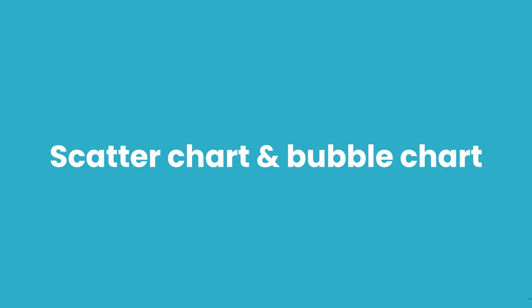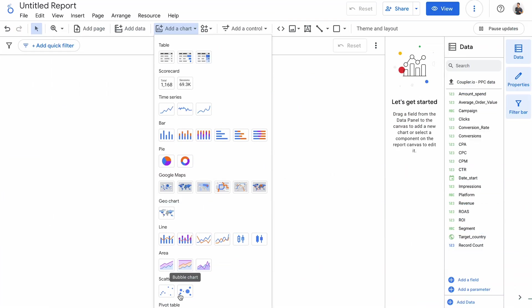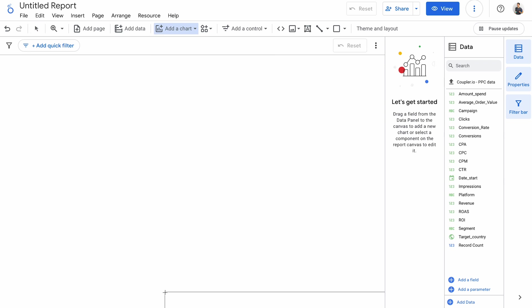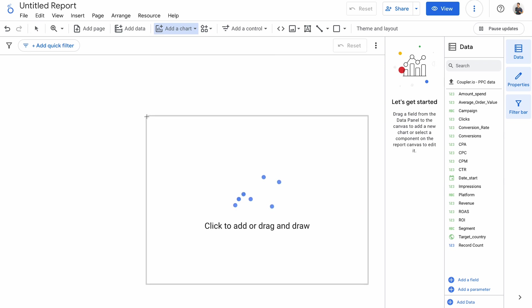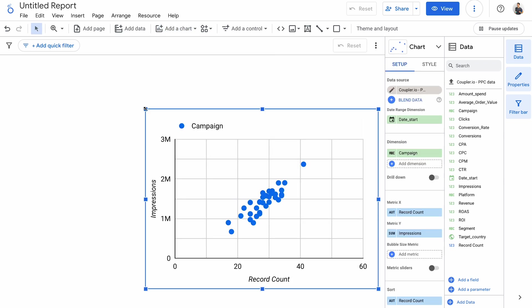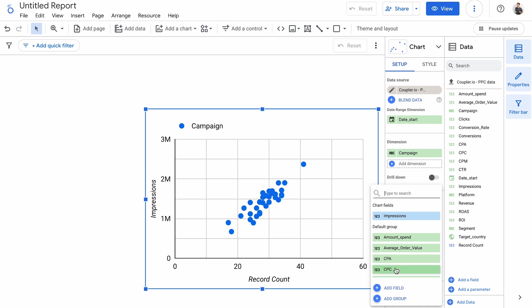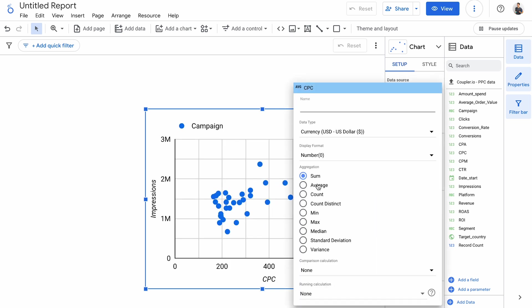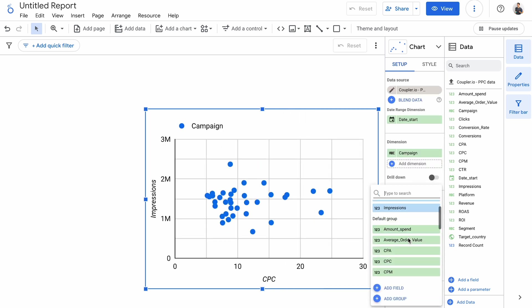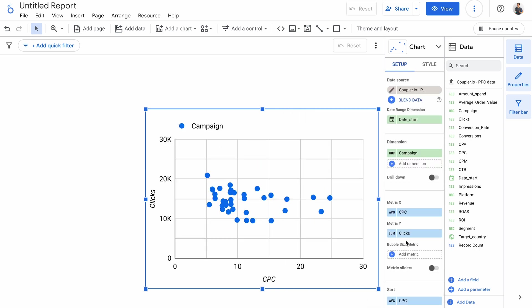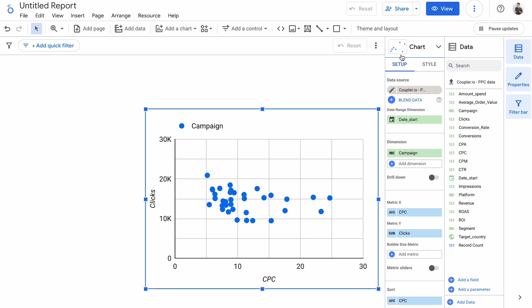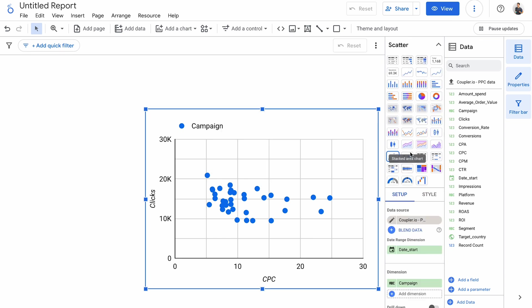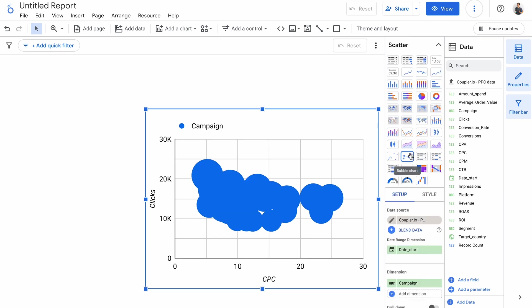Next is a scatter chart and a bubble chart. They are excellent for observing relationships between two different metrics, spotting trends, and finding exceptional results from a set of any size. Campaign works for me as the dimension. As the first of the metrics, I'll choose an average cost per click, and a second will be just clicks. Now I can see that that winter offer had a very low CPC and attracted lots of clicks. Clearly we did something right there. A bubble chart shows just about the same thing, but certainly needs some visual tweaks.